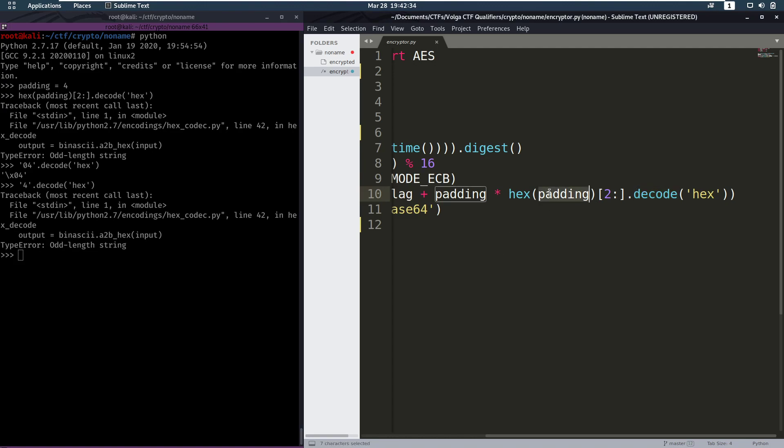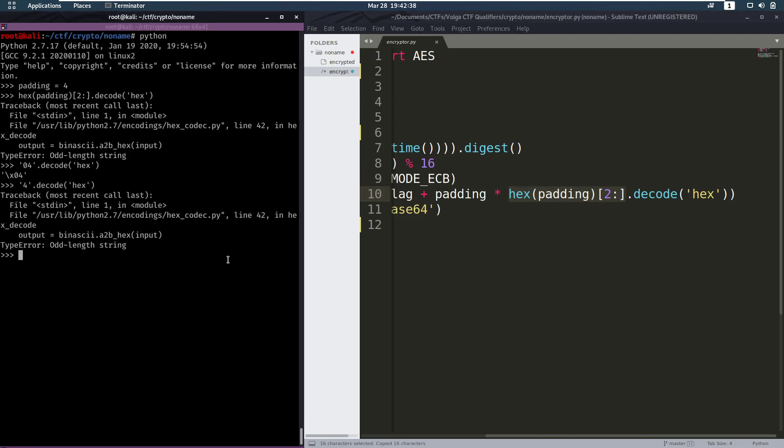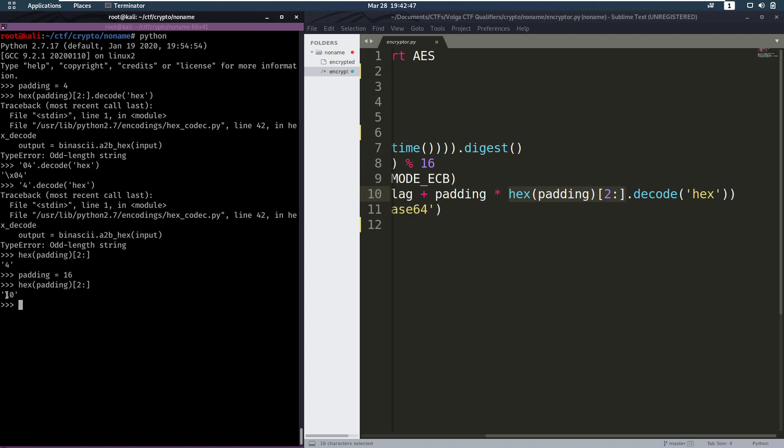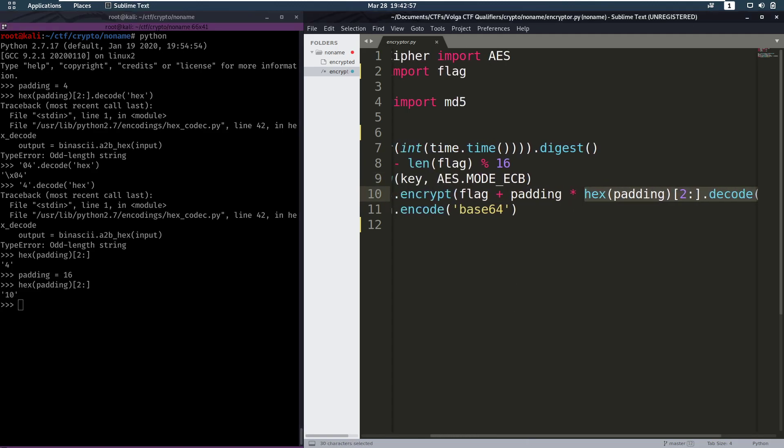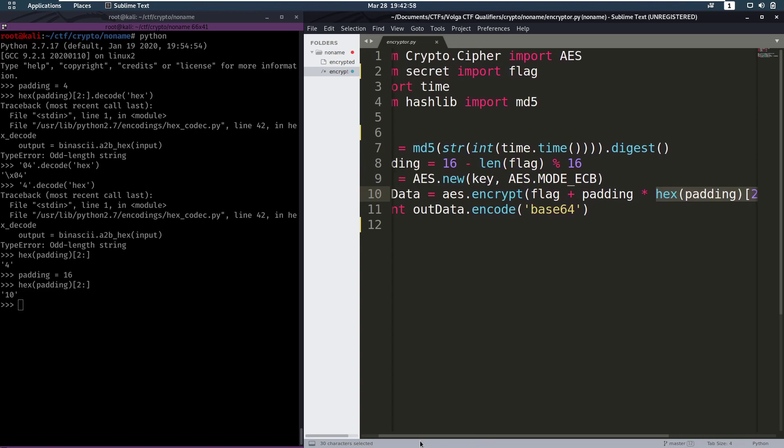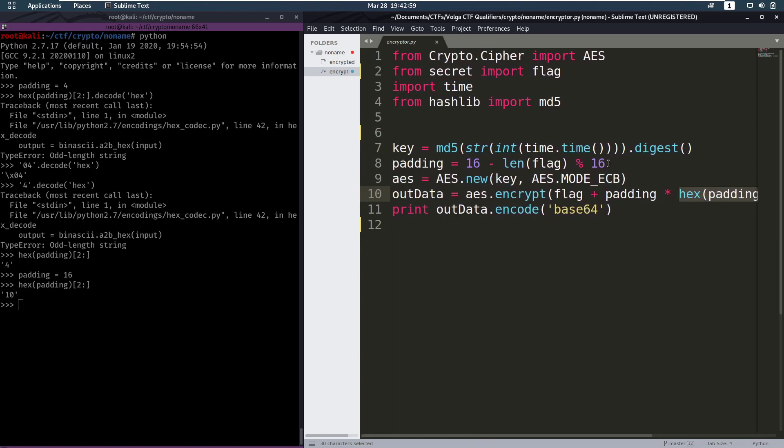Now when is this padding going to result in something that is 2 characters long? Well only when the padding is actually higher than 16, right? Because then it's going to start with 1 0 and 1 1 and so on. So for a padding below 16 this is always going to give an error.